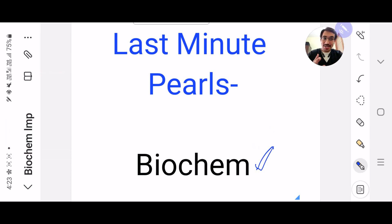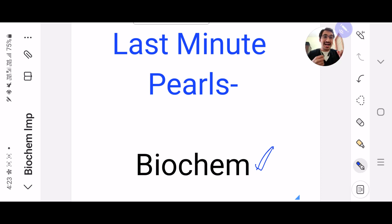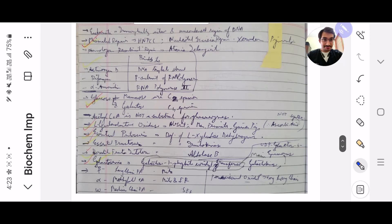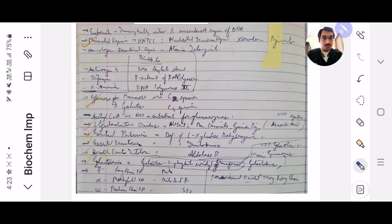Everything in biochem is so volatile that I had to literally condense so many things in my 20th notebook so as to revise in the last month. So what I have done is, instead of taking pictures of all the cutouts, I have actually put a picture of my 20th notebook. In case you understand the handwriting, well and good, but try focusing and understanding it. This is the first page of my 20th notebook, biochem. Take a screenshot of this and you can revise it.